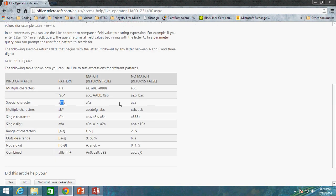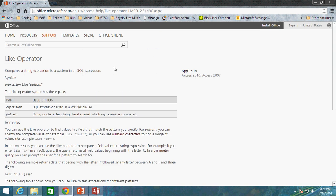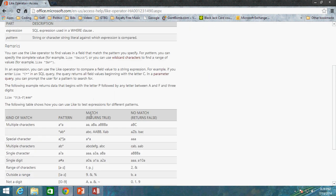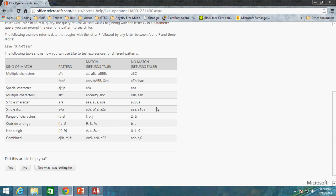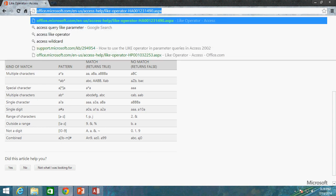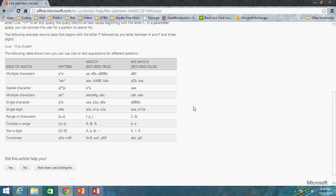And I've got the Microsoft support page for the LIKE operator for Office. And I know this says Access 2010 and 2007, but it actually is relevant for 2013 as well. And it gives us this nice little table here to try to understand. And I will be posting this link in the description of this video so you guys can go to it.